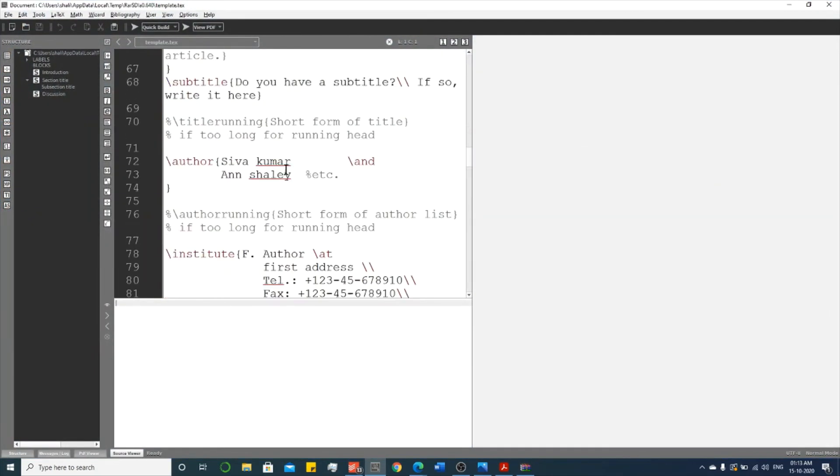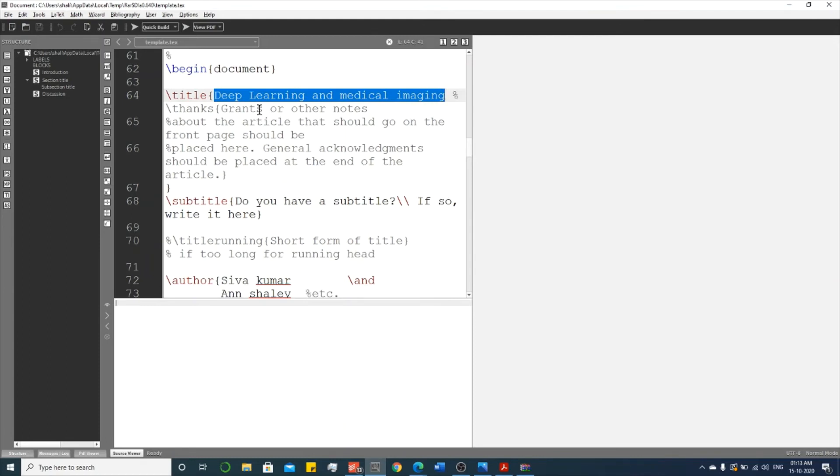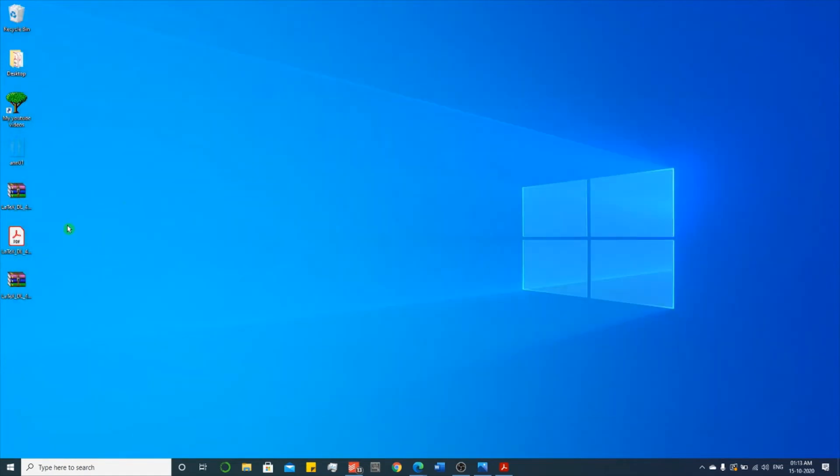If you open it, you can cross verify whether this contains the edited document or not. See, this is the title which we recently placed. So this is the edited copy. So we can use these two documents to upload for the corresponding journal.